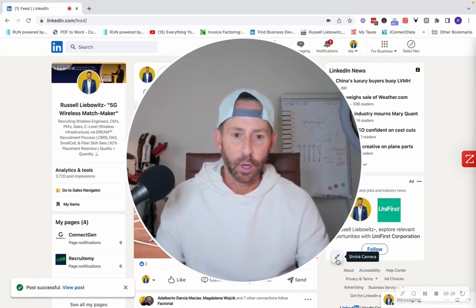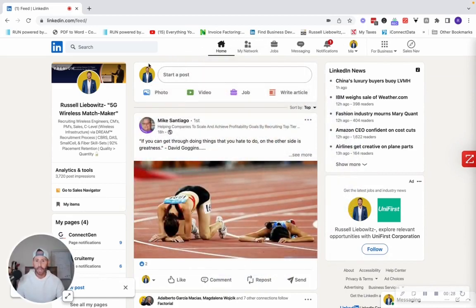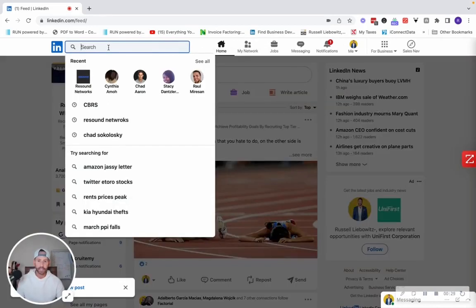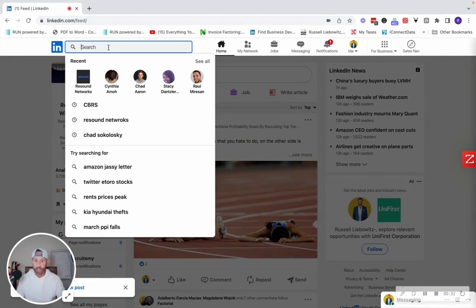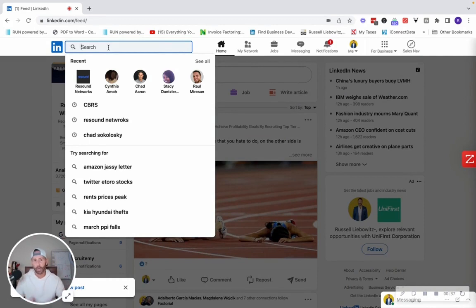So I'm going to go ahead and minimize my face here. And guys, really easy, right? So there's so many articles and posts on LinkedIn every second of the day that people are putting on there, they're sharing, they're commenting, as we all know.